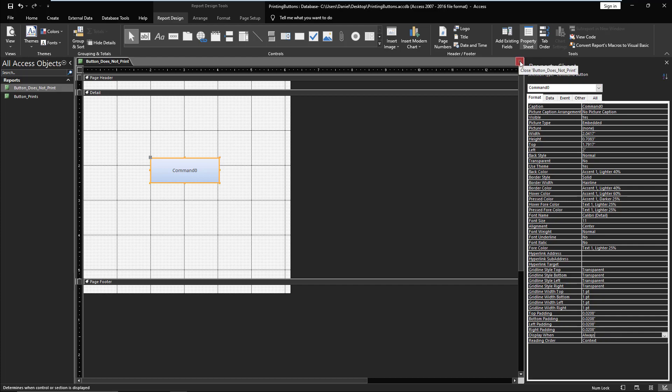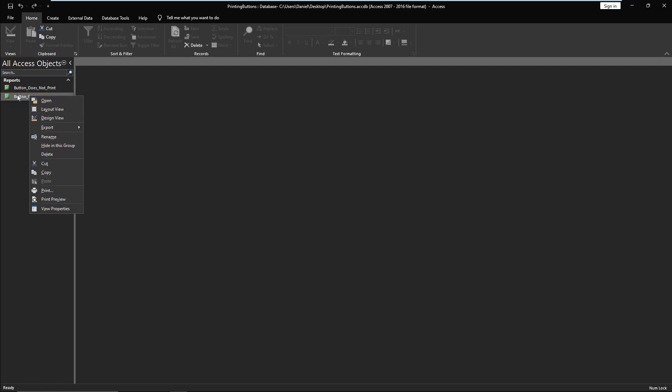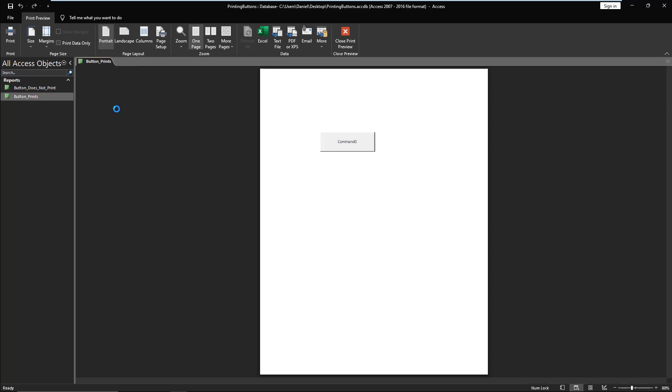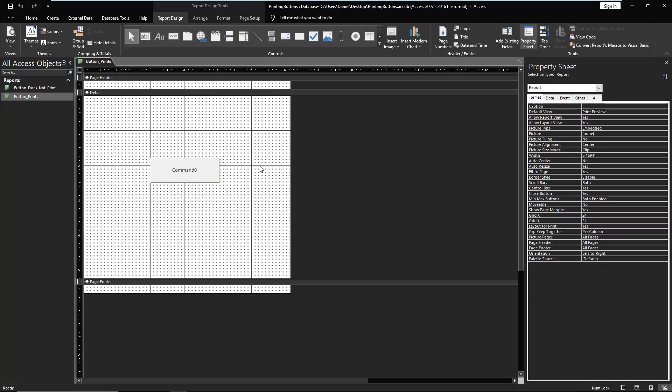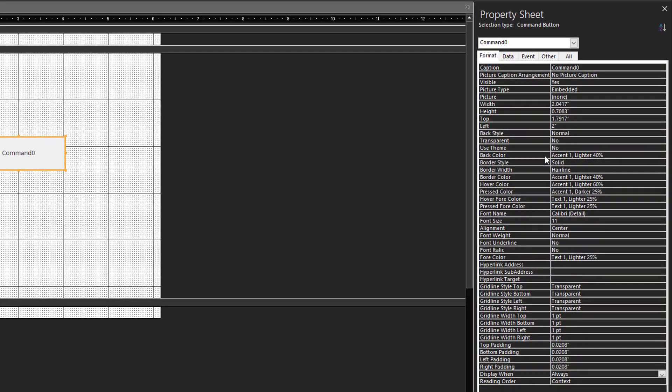Anyway, I went through the properties. I tried this, I tried that. Ultimately, as I have here in the second one which does work, sadly the solution, if you select the button, was not down here in the Display When, none of the grid lines, any of that stuff, but it's if you come all the way up to here...